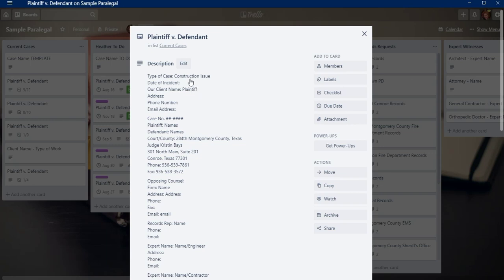You can see here, this would be the case style here, and the type of case. I always put the date of incident, the name of our client and their contact information, as well as the court case number and the style of the case, including the court that it is involved in.